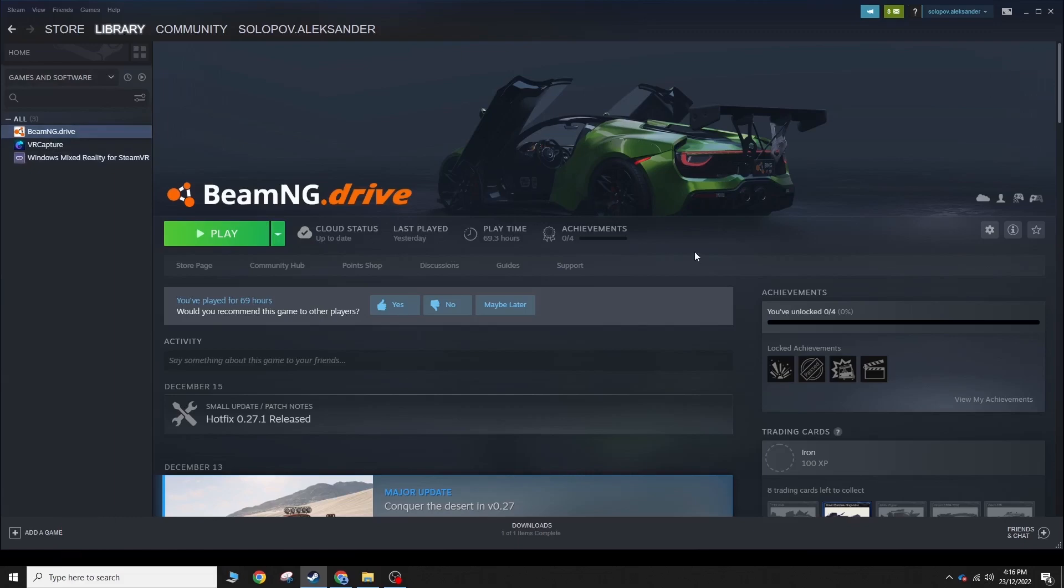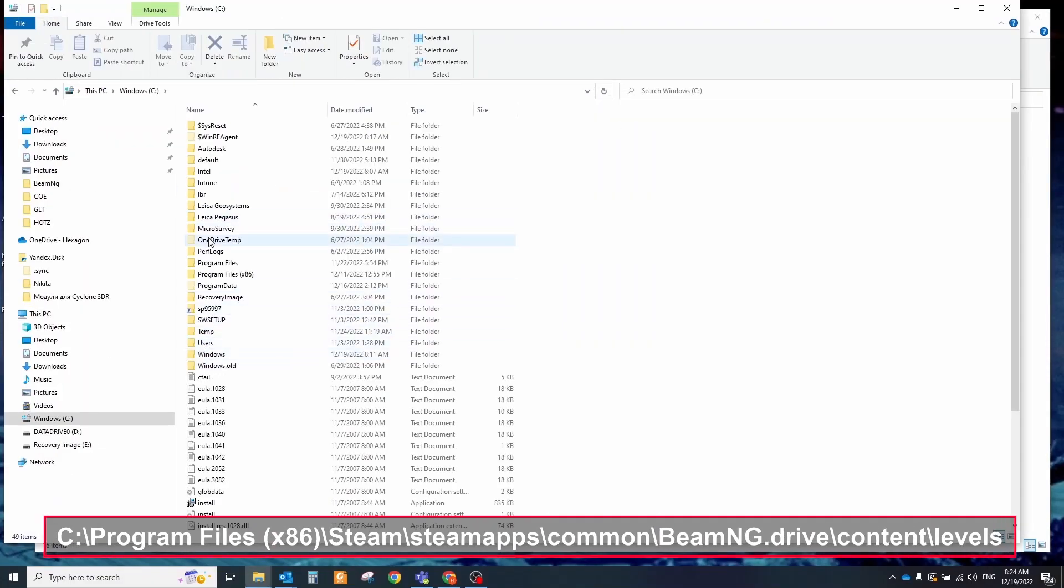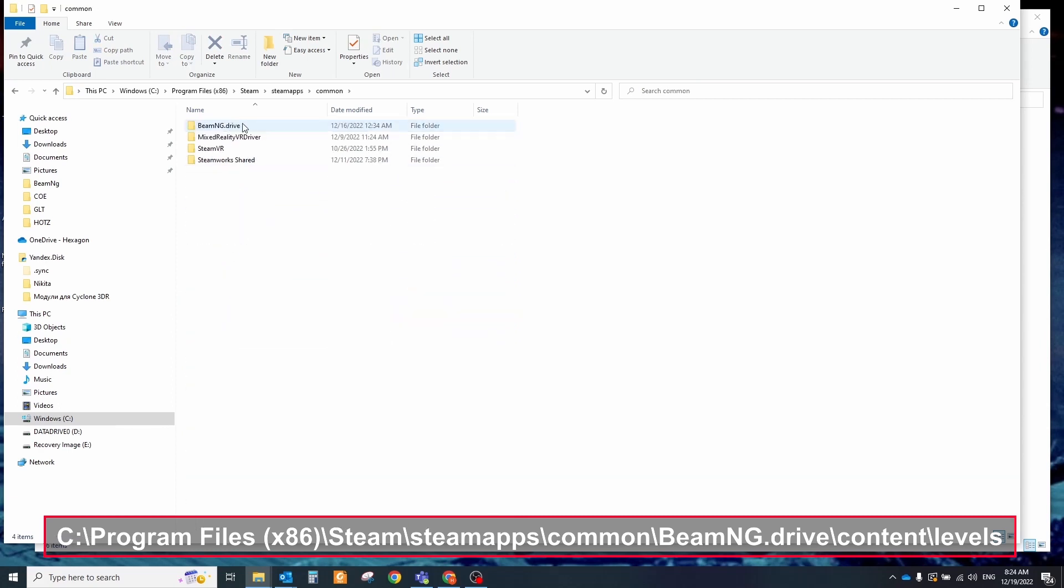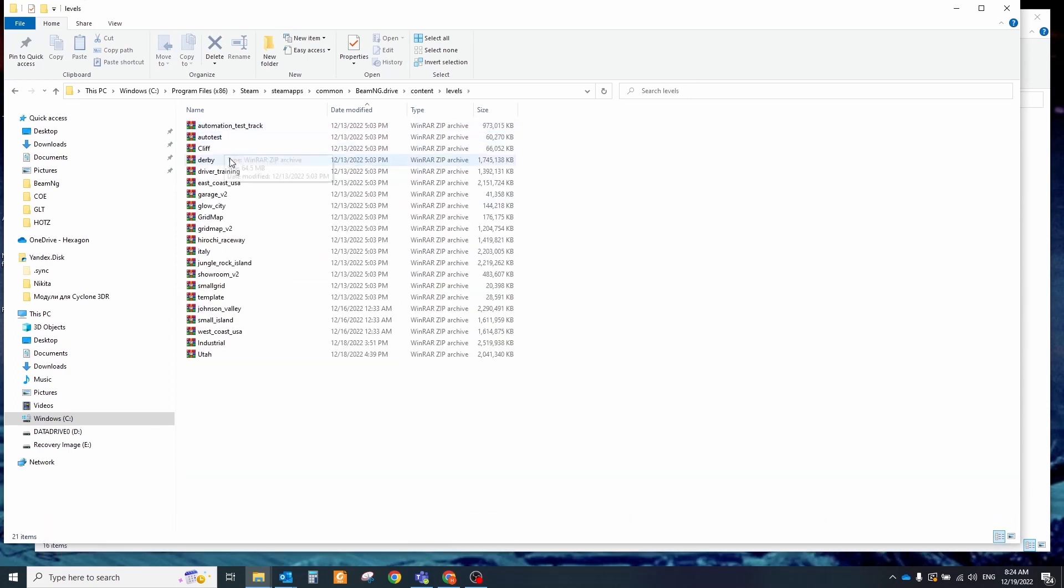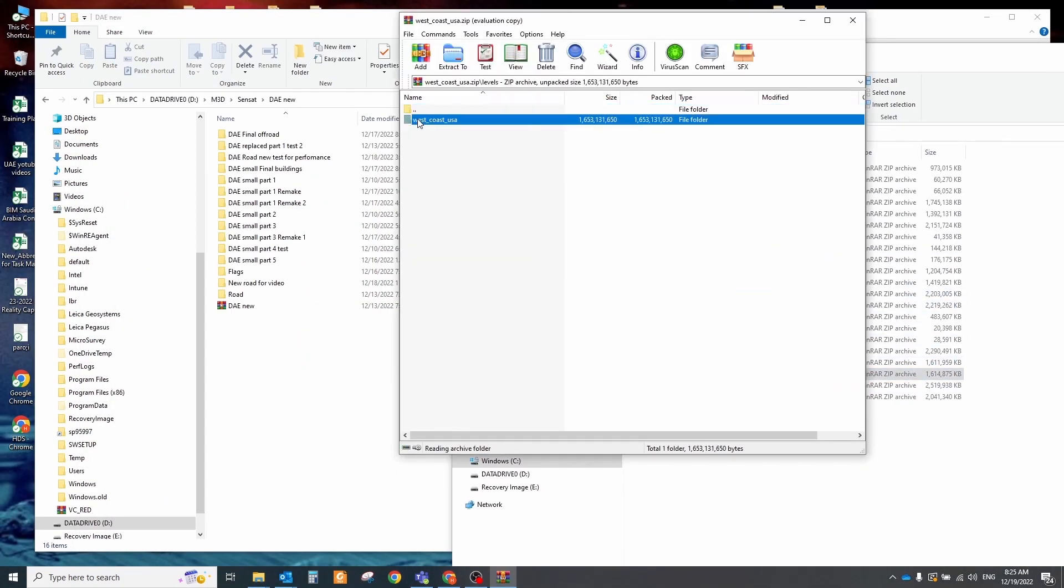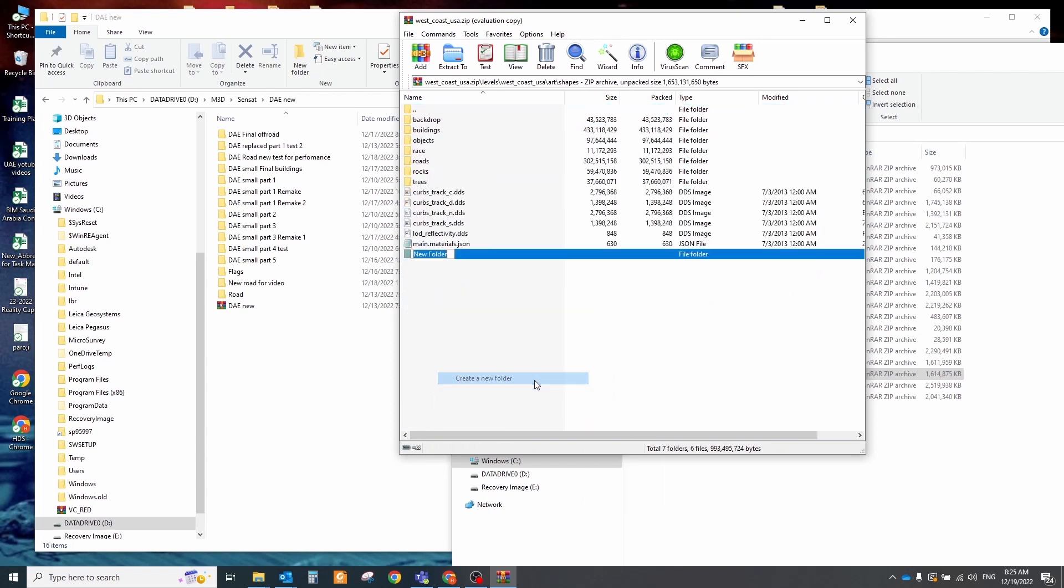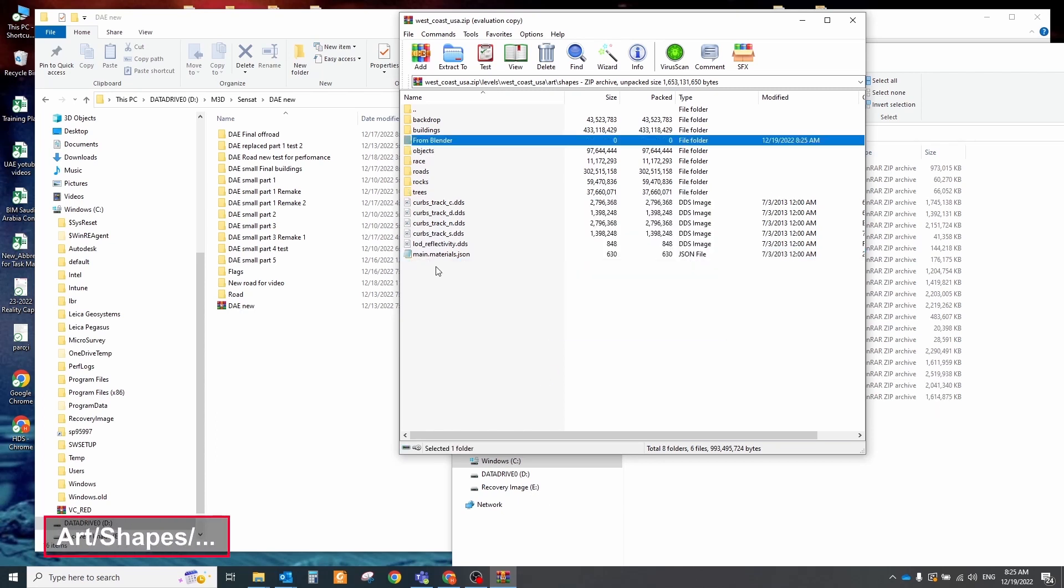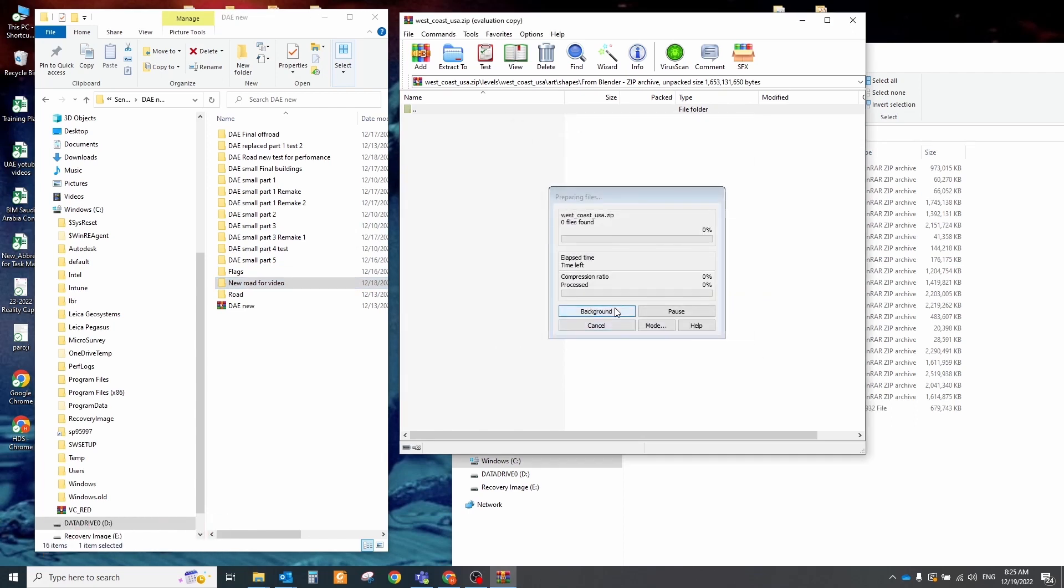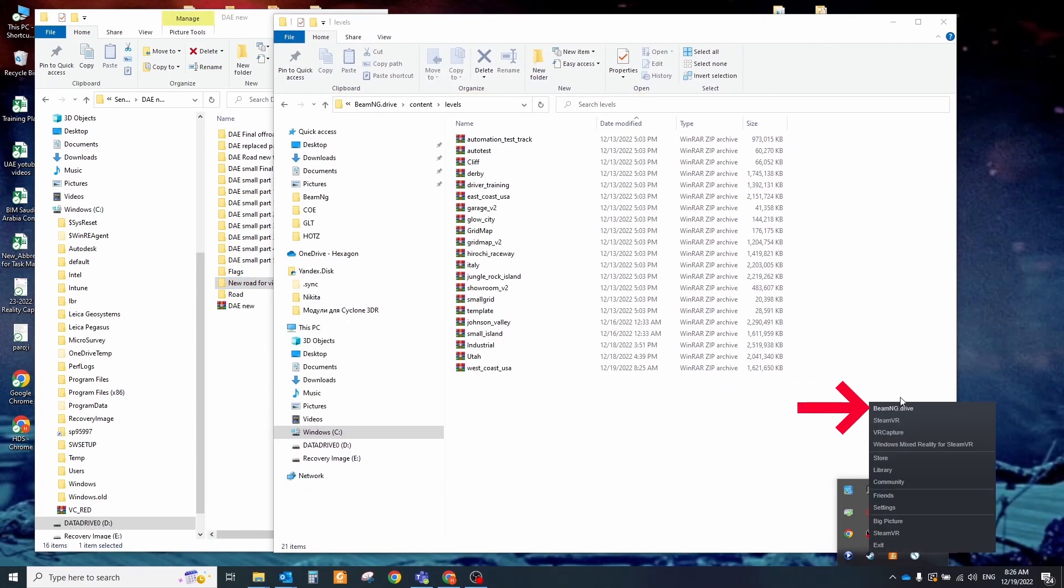You can buy it and install it via Steam platform. After installation go to this folder. Here you can see all available levels by default. We can choose any of them to start building our map. It's easier than creating the new level from scratch because these levels already include some basic elements like trees, poles and other static objects. You can try any level you want. Open the archive file. Go to the art shapes folder. Create here new empty folder and put every DAE model that you exported from blender.